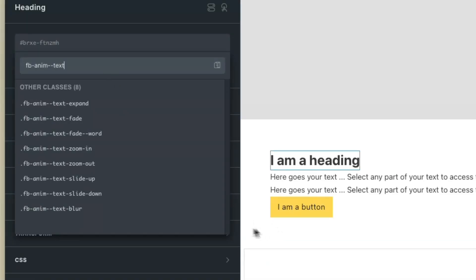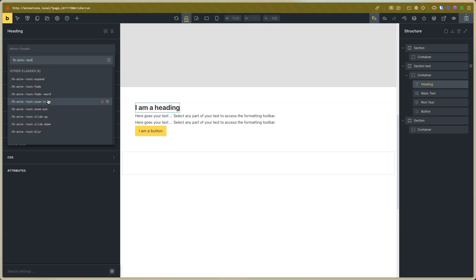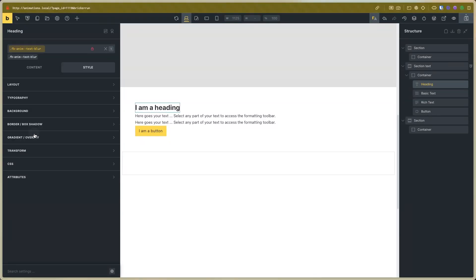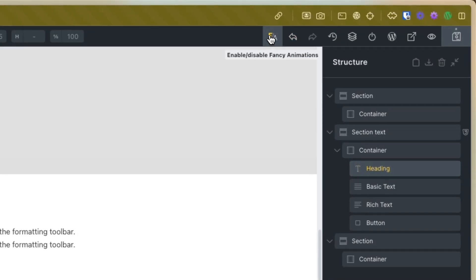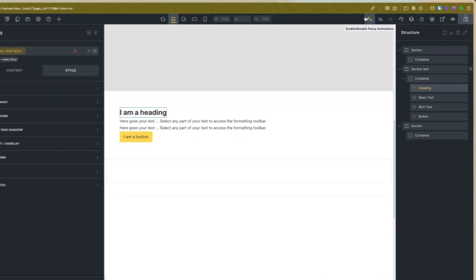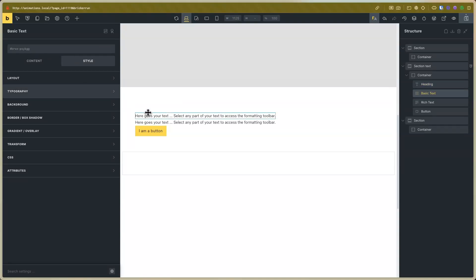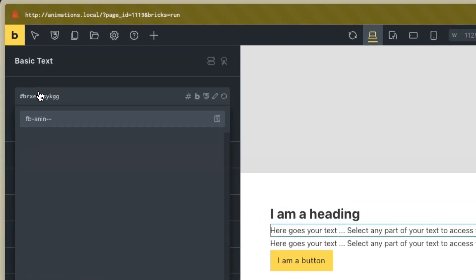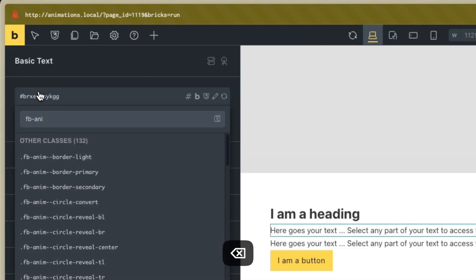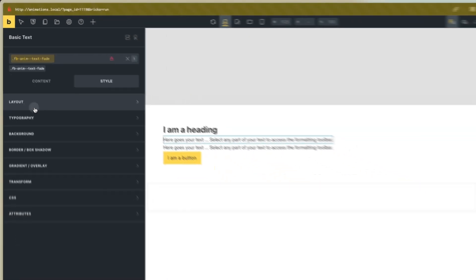Now you can see the text animations list. For example, I will set a blur for this. Remember, you can enable and disable the fancy animations button. Click from here, and for example on this text, set the fancy bricks animation text class. I will set, for example, fade.